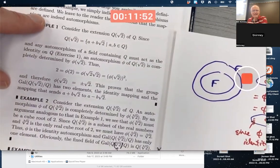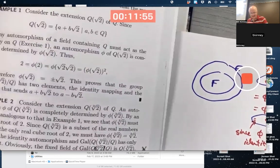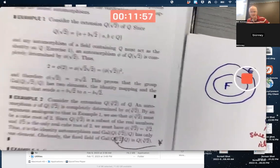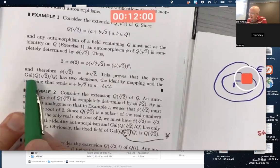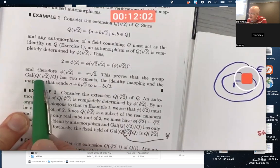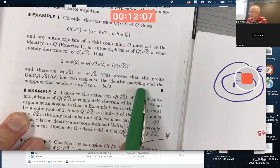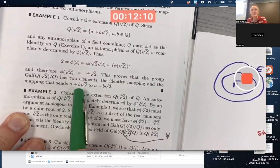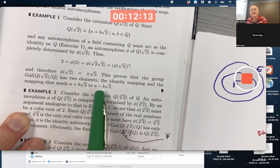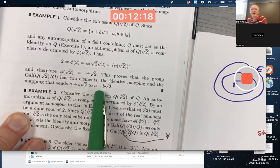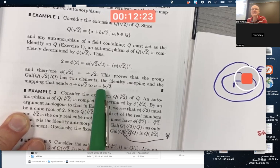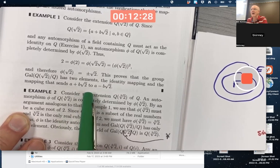So there are only two possibilities. The Galois group of Q(√2) over Q has two elements: the identity mapping that maps everything to itself, and the mapping that sends an arbitrary element to its conjugate, where you put a minus sign in front of the √2 part. It's kind of like complex conjugation — √2 is acting like i — though these are real numbers instead of complex numbers.